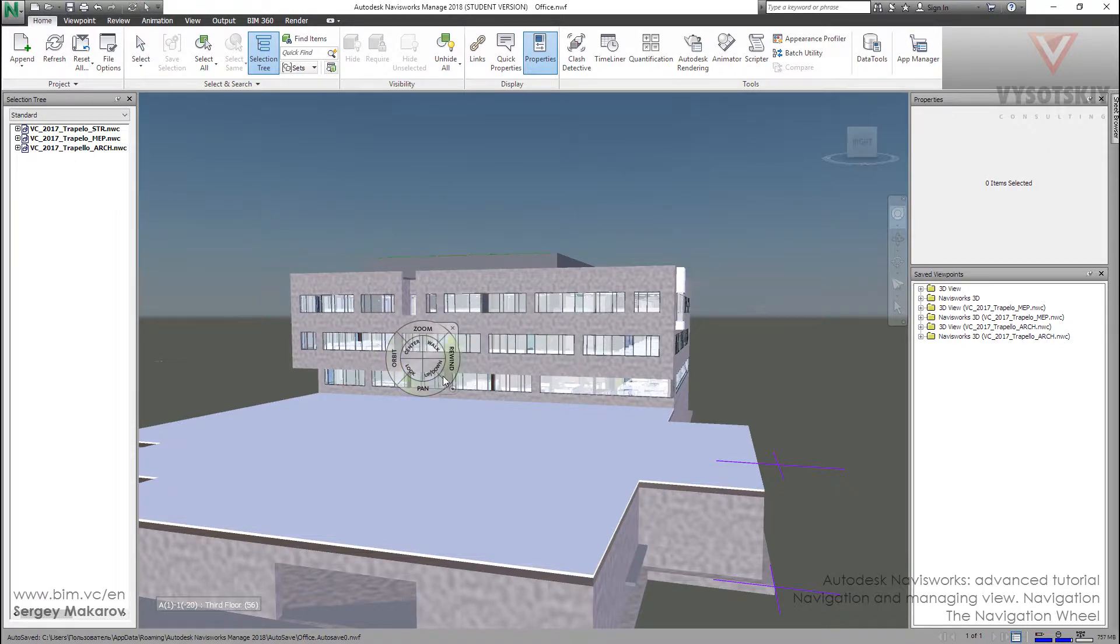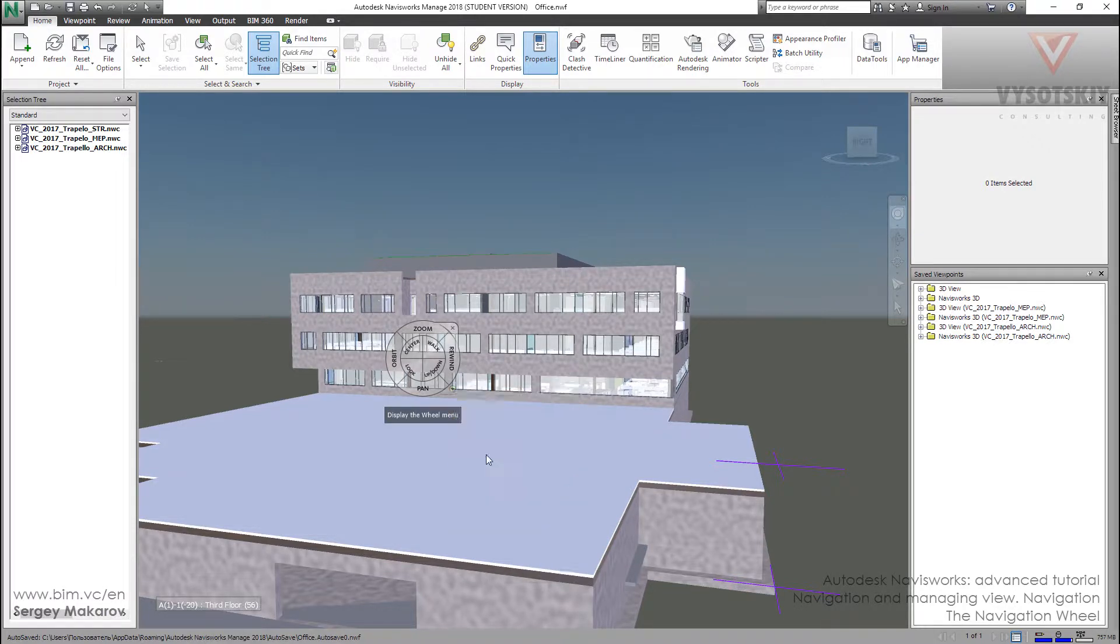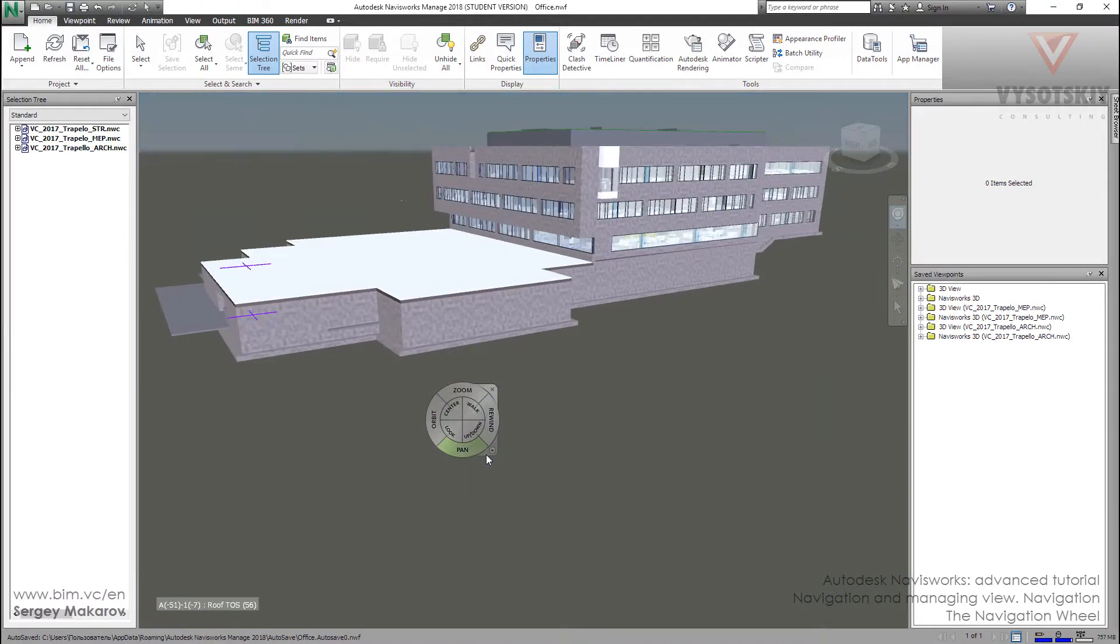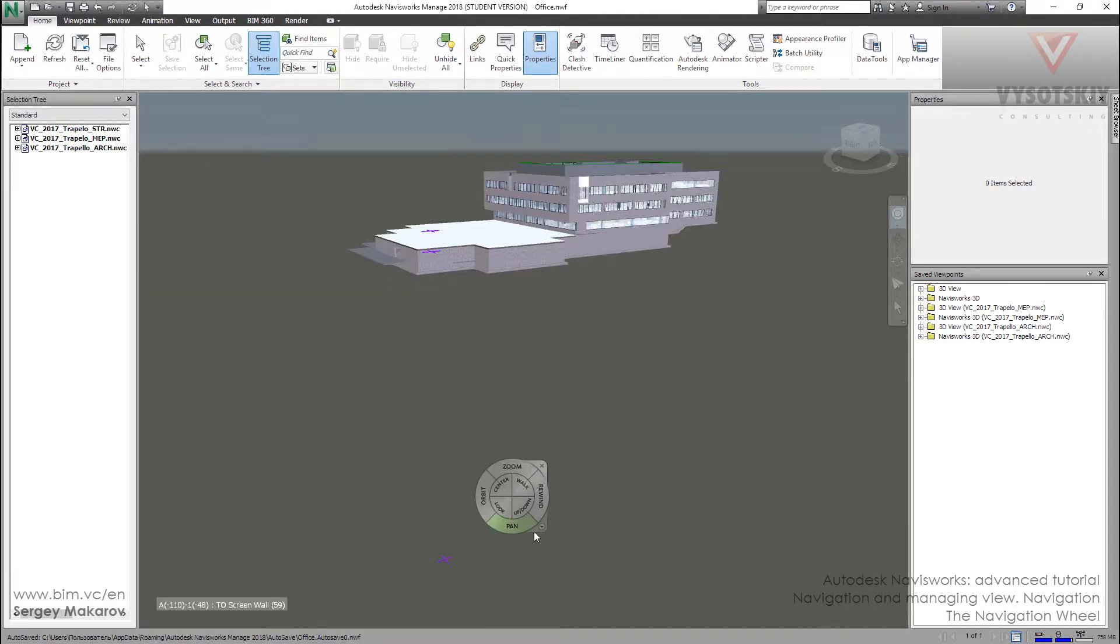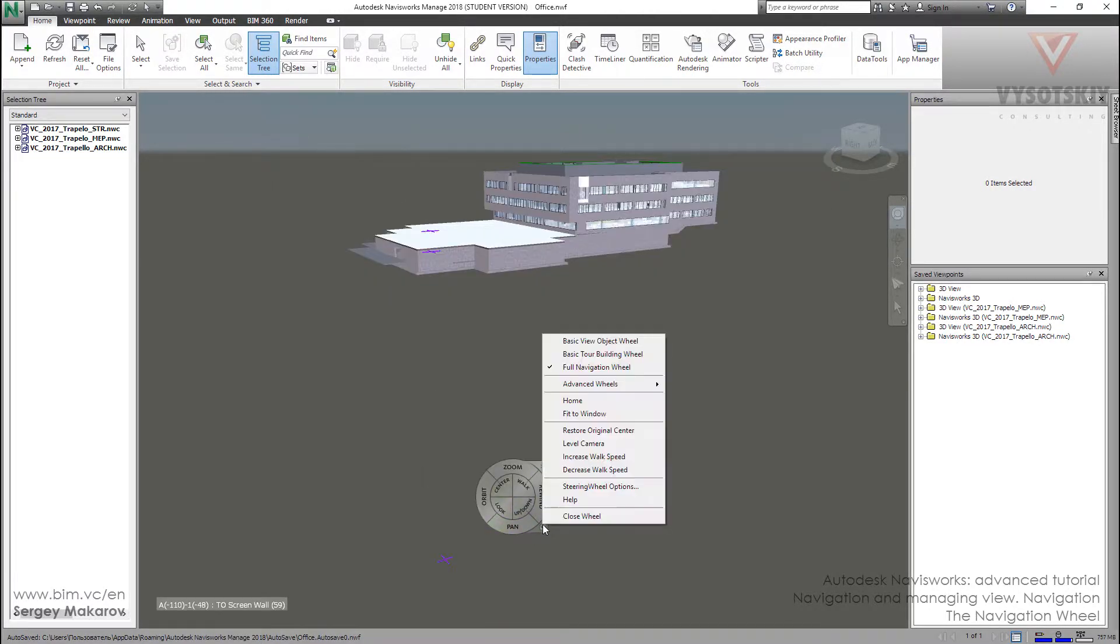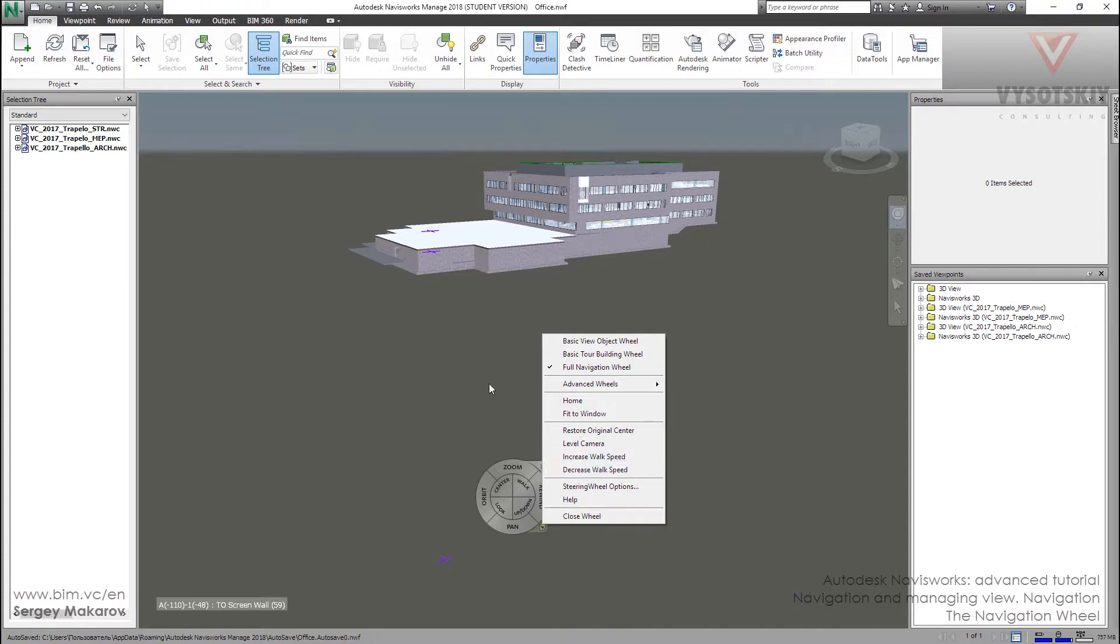Other options you can use: this small button to get tools like home, the home view, fit to window, and other navigation tools. You can decrease or increase speed of walking and other things.